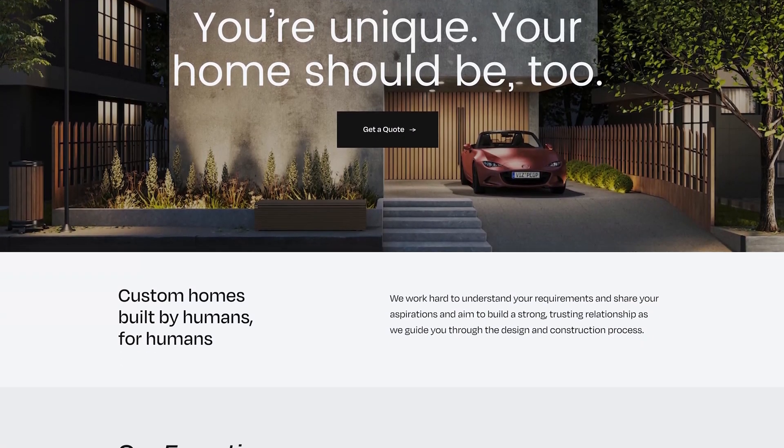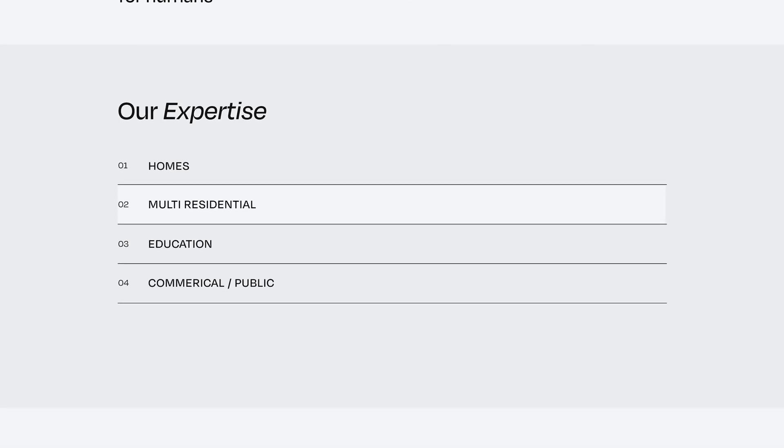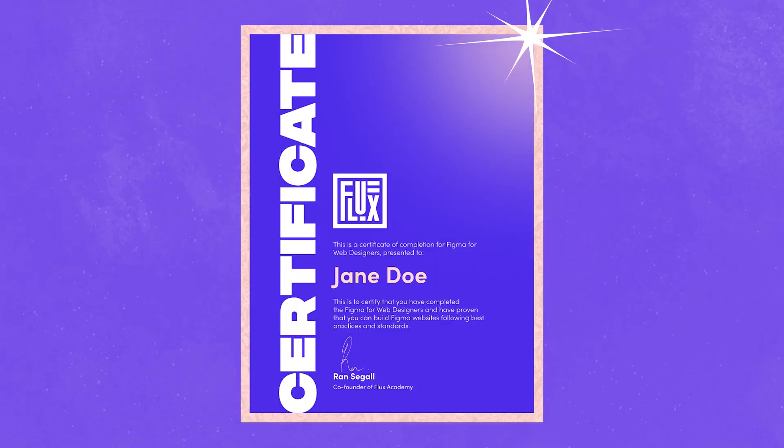Then, if you choose, you can design a one-page website to showcase your skills and qualify for a certificate.